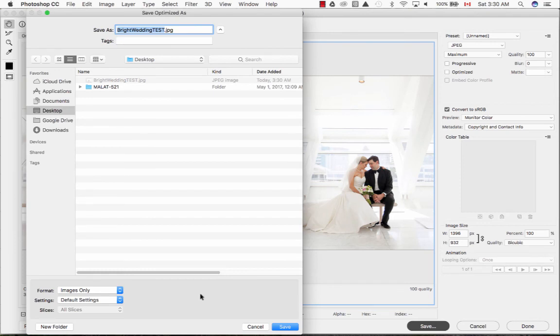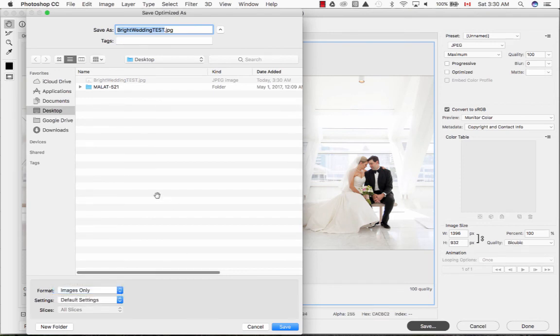When it's time to save your file, save a format for images only and pick a spot where you want to save your file. In this case, I'm going to be saving it to my desktop. Thank you so much for tuning in.